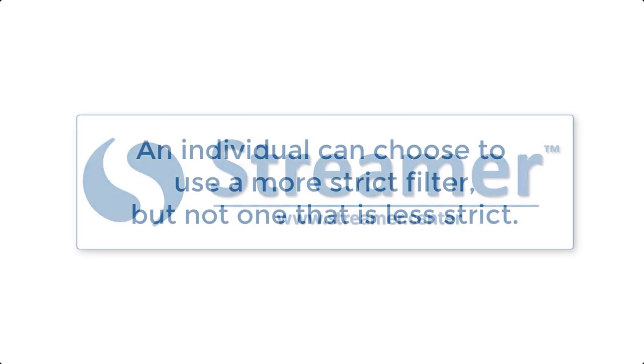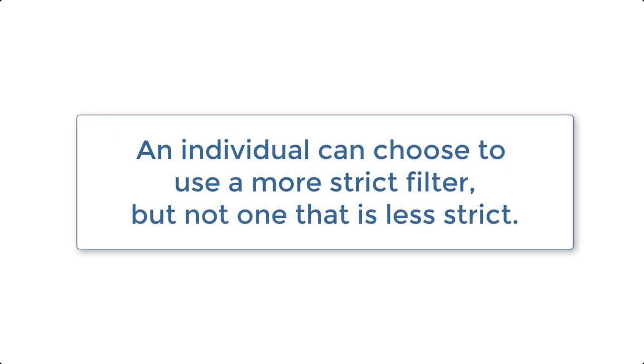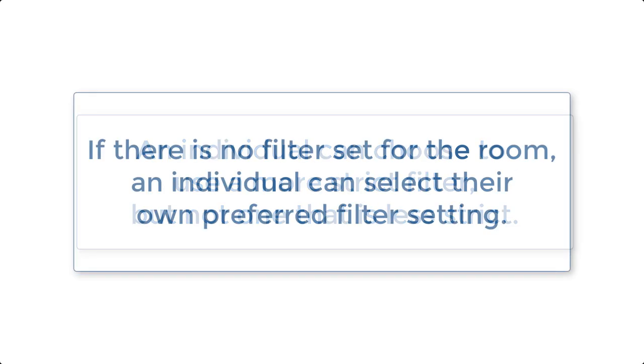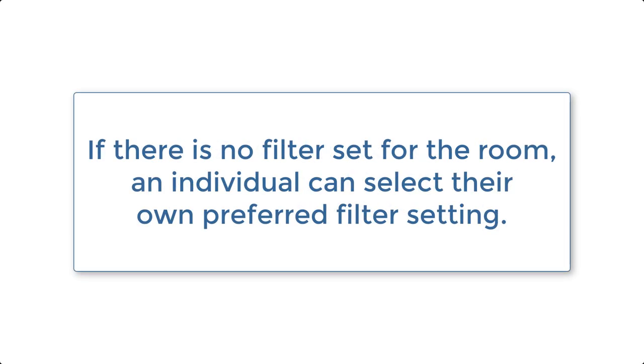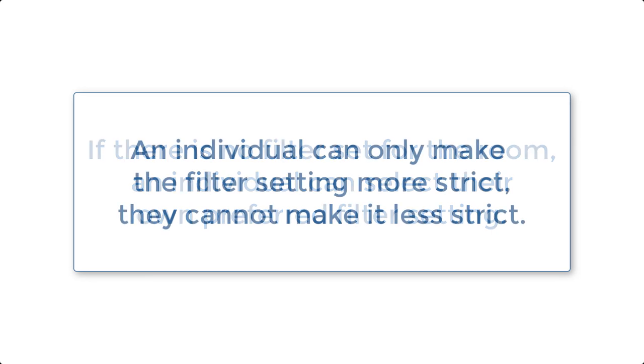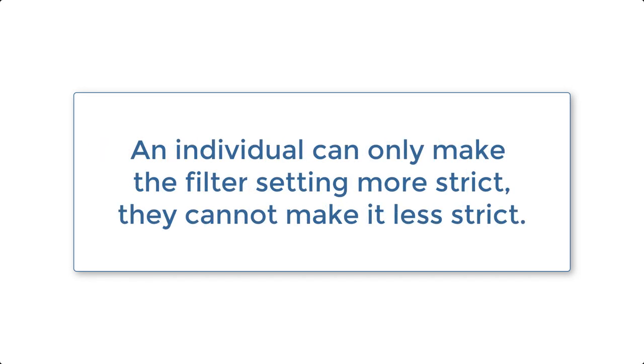There is one exception to this rule. Another person viewing the captioning can choose to apply a more strict filter than the room setting. If the room owner has selected None as the filter option, you as a guest in that room can use this command to set your personal view of the transcript to use a Medium or Strict filter. You can only make your setting more strict than the one set by the room's owner.